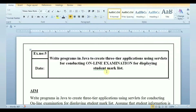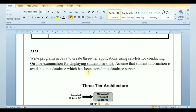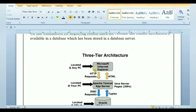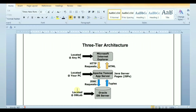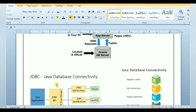Hello everyone. In this video we're going to create a 3-tier application for conducting online examination using JSP and database. Before we get into the program, let's go through some topics we need to know about: what is 3-tier architecture, followed by JDBC and its connectivity, and JSP in short.